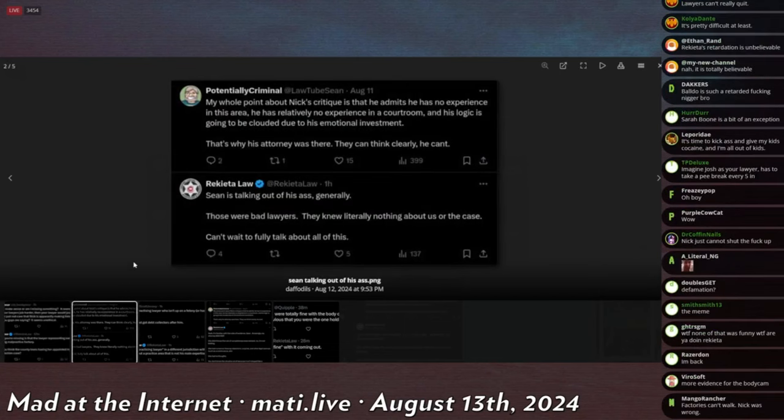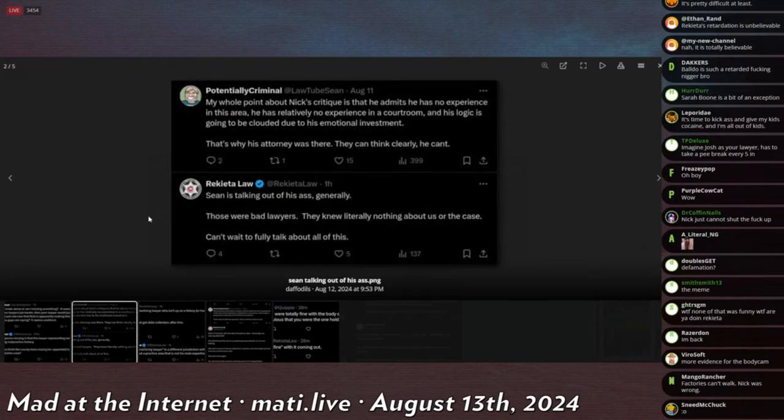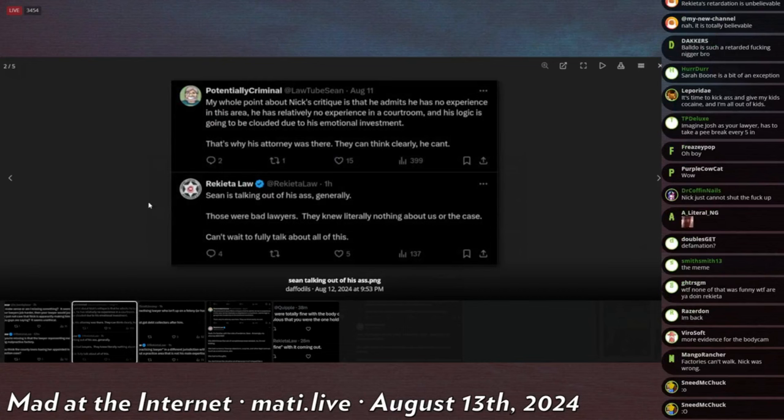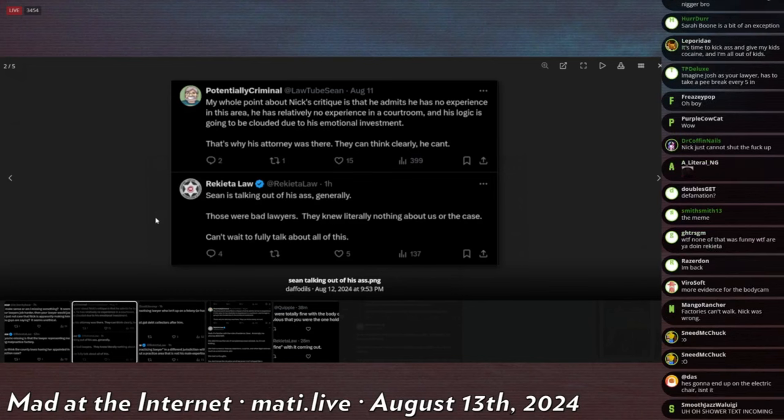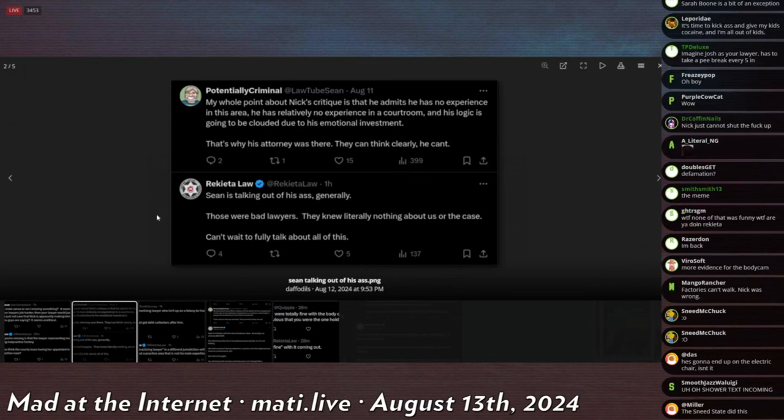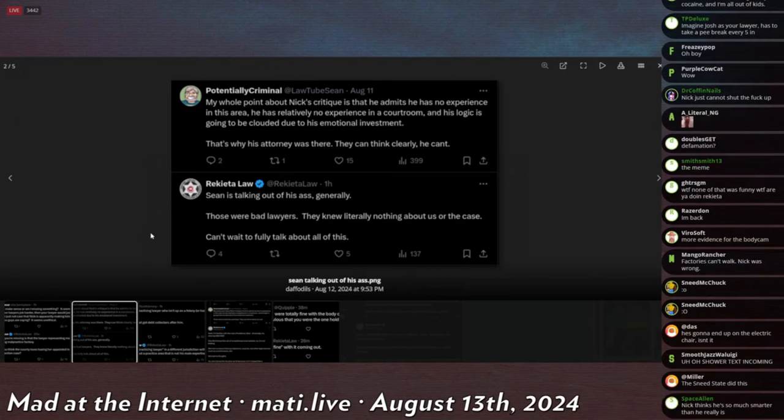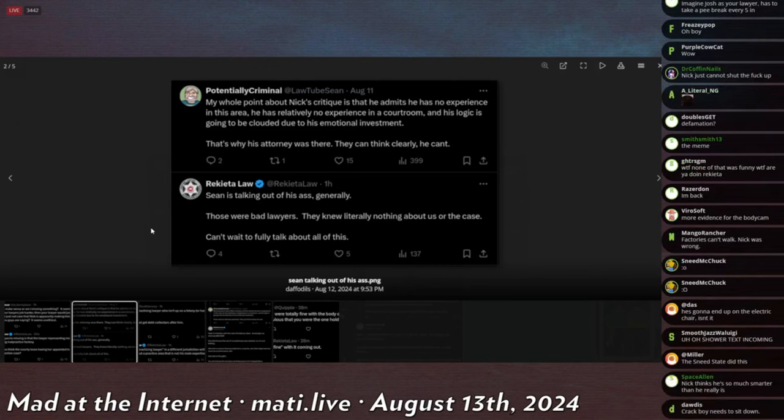A potentially criminal, Sean, says my whole point about Nick's critique is that he admits he has no experience in this area regarding child custody. He has relatively no experience in a courtroom and his logic is going to be clouded due to his emotional investment. That's why his attorney was there. They can think clearly, he can't. And this is true.